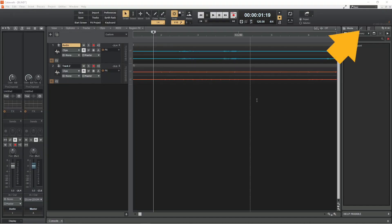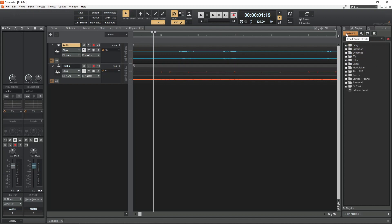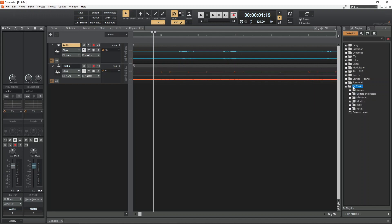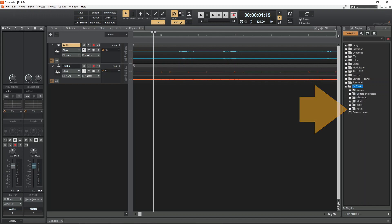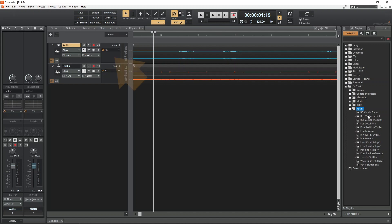Click on the Plugins tab. Click on the Audio FX icon. Double click on the FX chain folder. Then double click on the Vocals folder. Now drag one of the FX presets to the FX section of the vocal track.